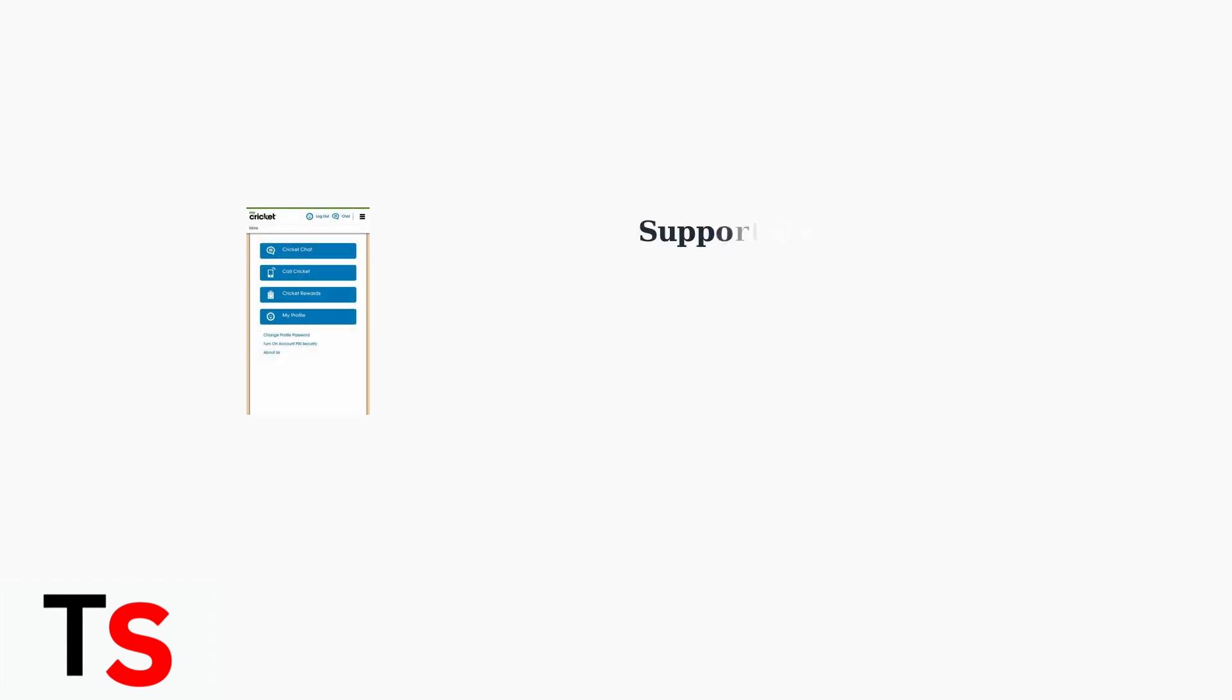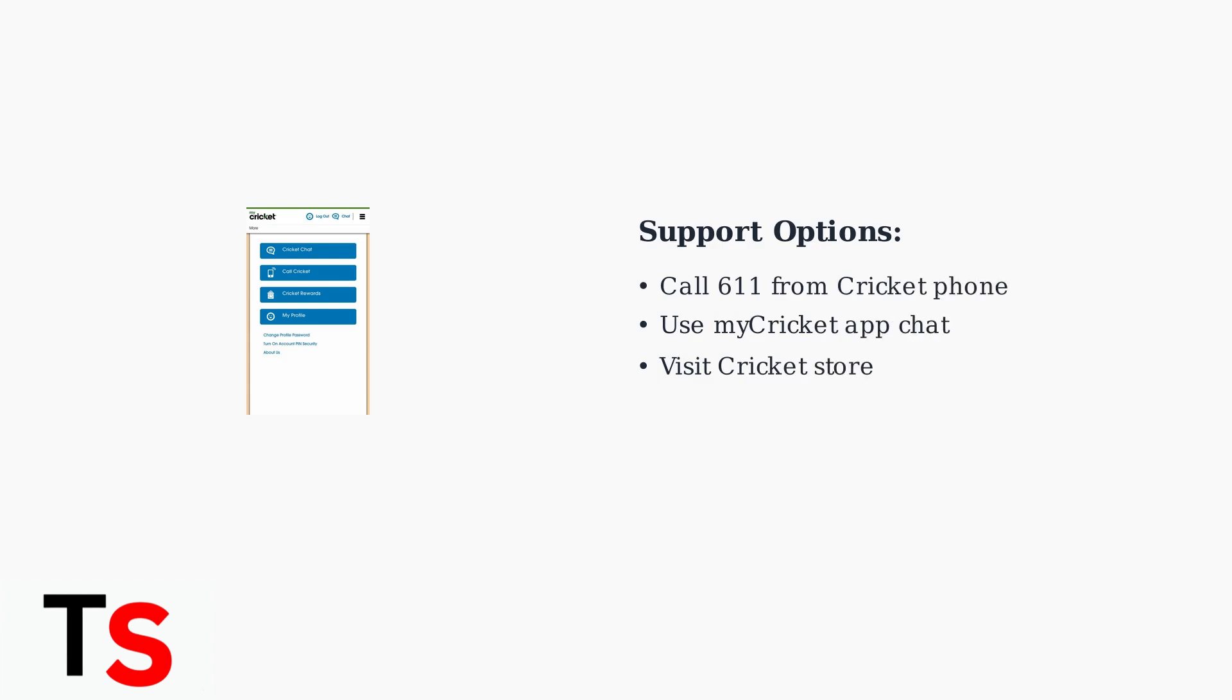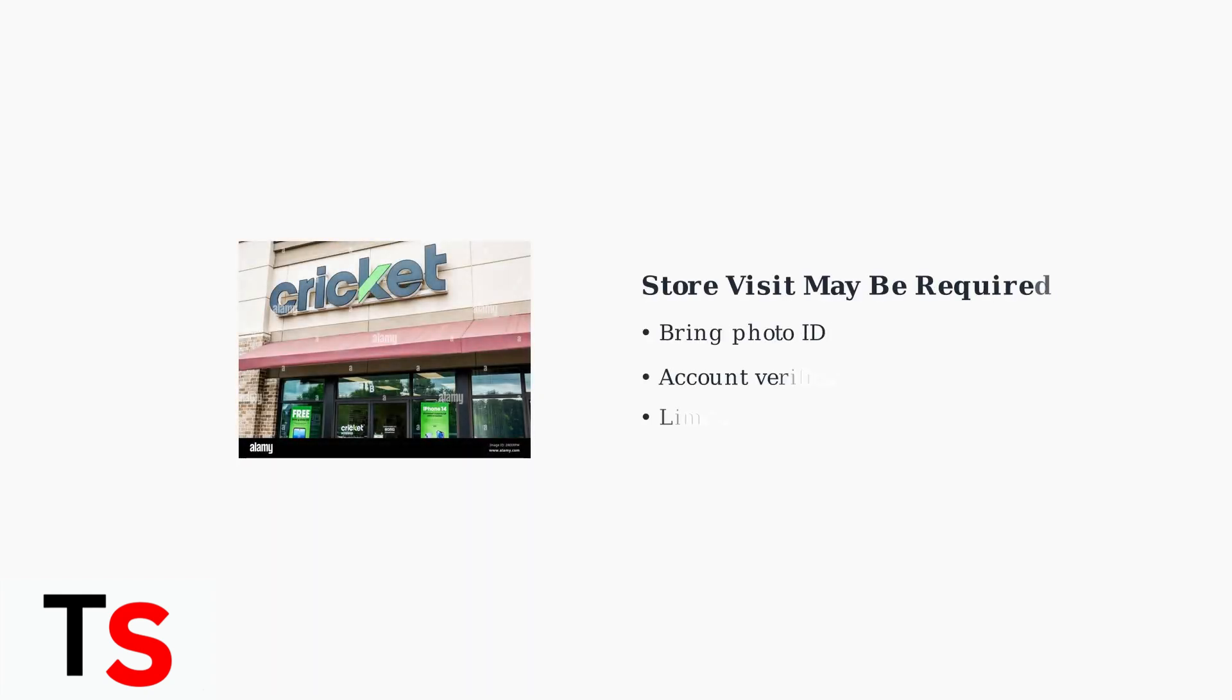If you can't find the call history information online, contacting customer support is your next step. You have several options available. Some users have reported needing to visit a Cricket store for assistance with call history requests. Be prepared for this possibility if online and phone support cannot resolve your issue.